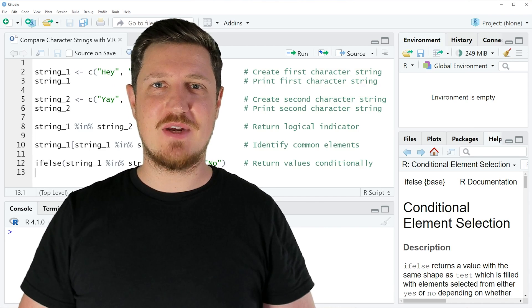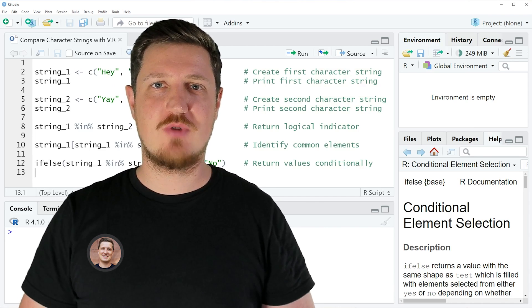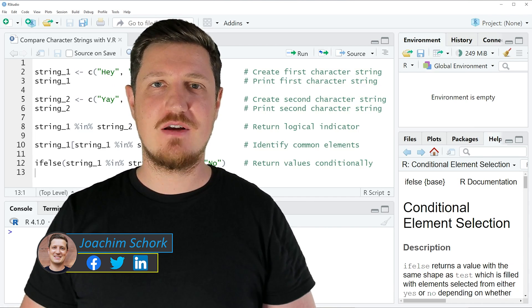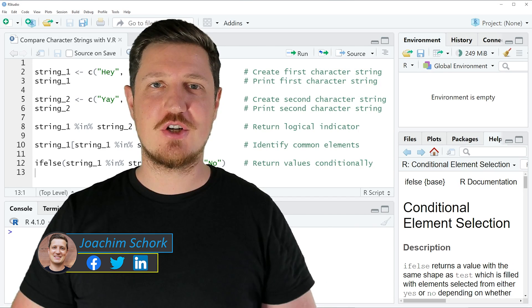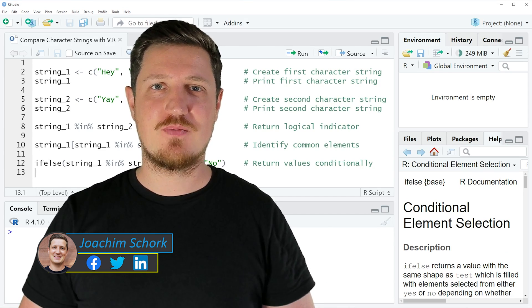This tutorial explains how to compare character strings using logical conditions in the R programming language.